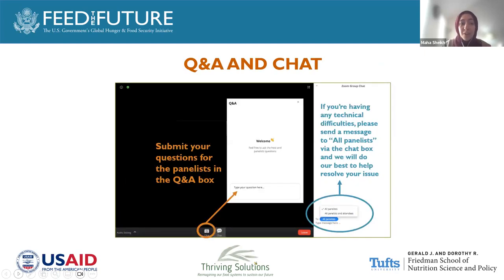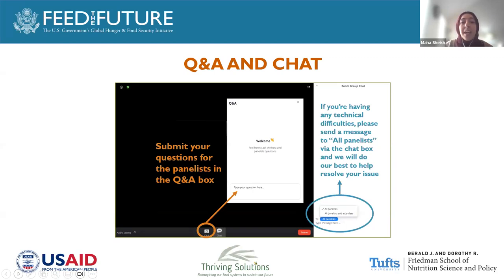If you have a question for our speakers, please use the Q&A feature. We have allotted 25 minutes of this webinar for Q&A, and if at any point you're experiencing any technical difficulties, please send a message in the chat to panelists so that our team can assist you. This webinar is being recorded and it will be made available on our website following the event.